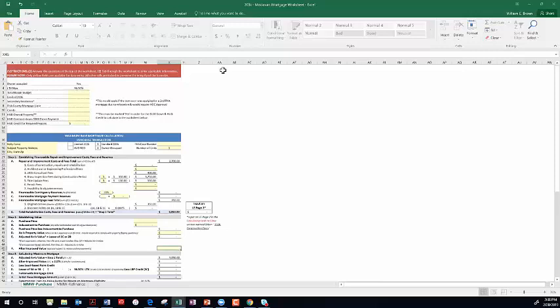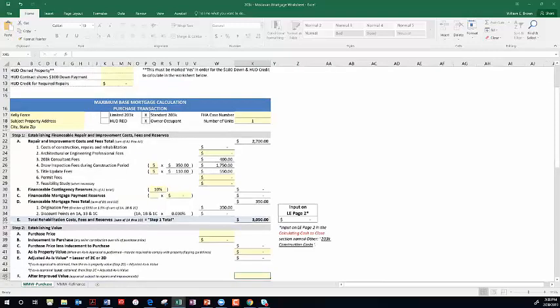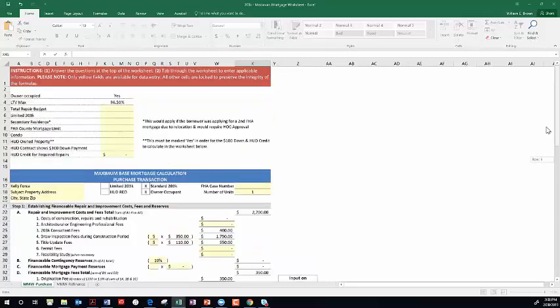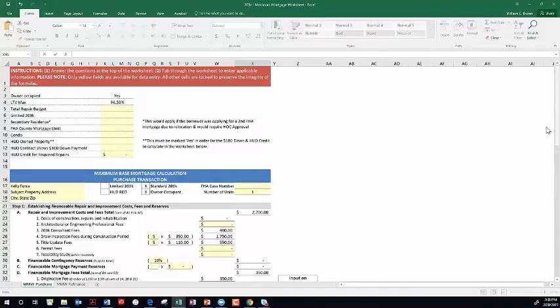When you download it from FAMU, it may have a yellow bar at the top. That's really important because it's locked and it'll say enable editing with a button. You have to click on that button because sometimes Excel spreadsheets get locked when they traverse the Internet. You have to enable editing, otherwise you can't use the worksheet. These eight boxes at the top contain all the switches and formula drivers for the rest of the worksheet.